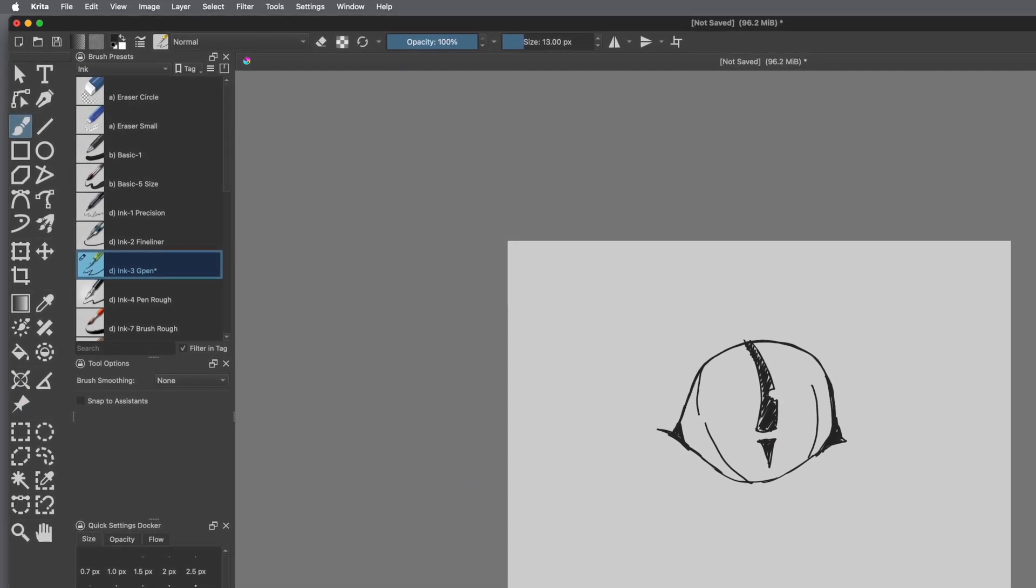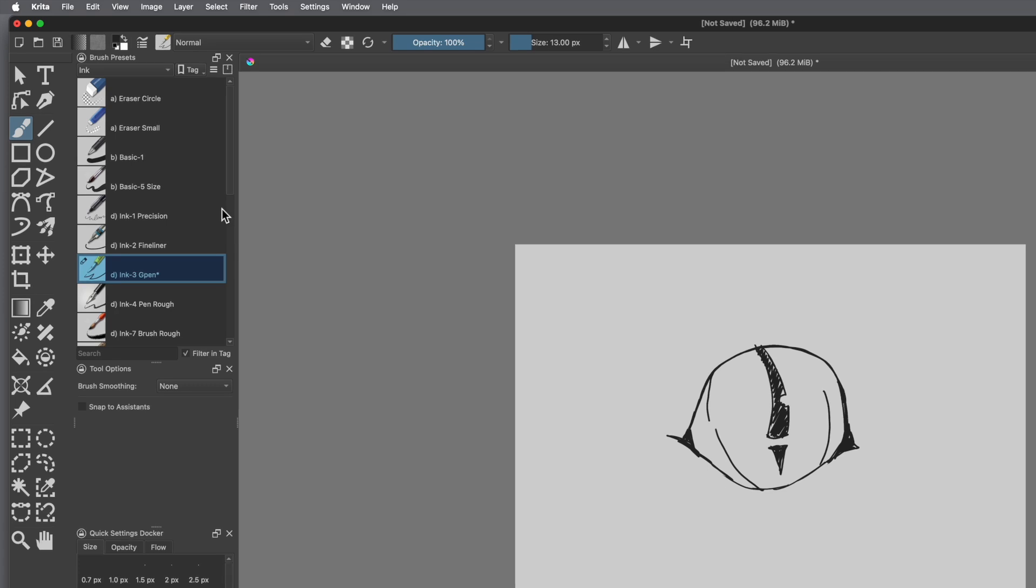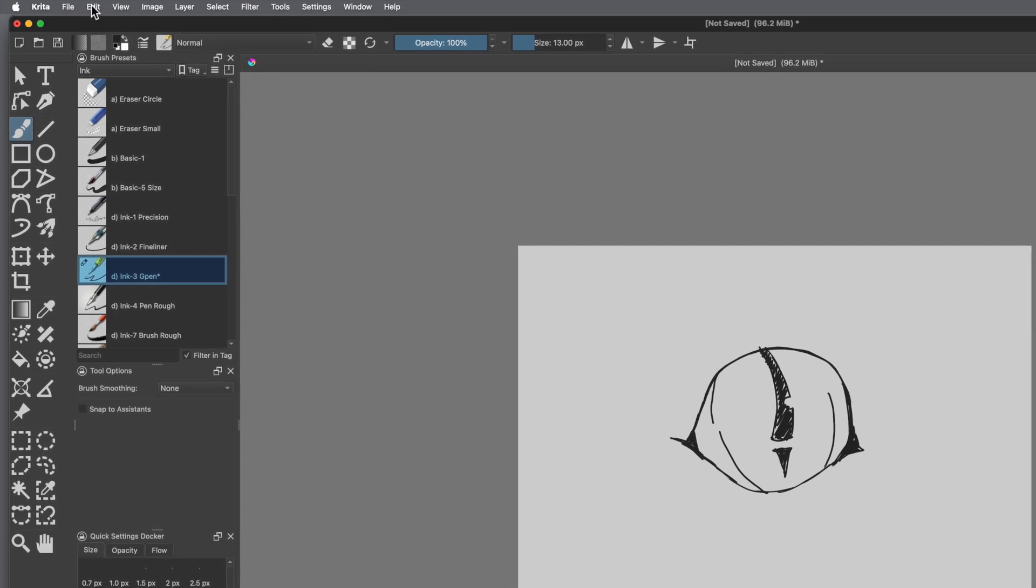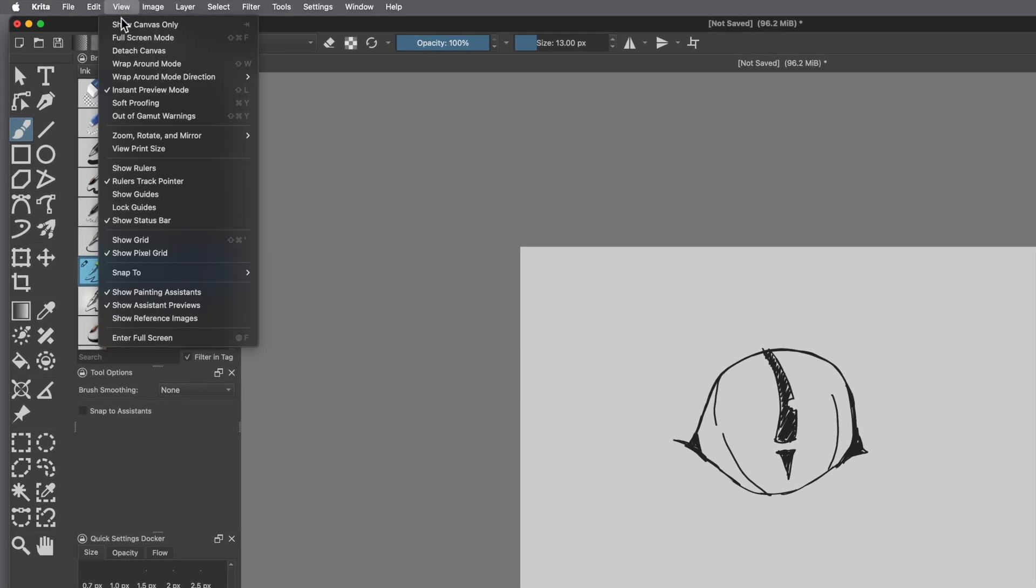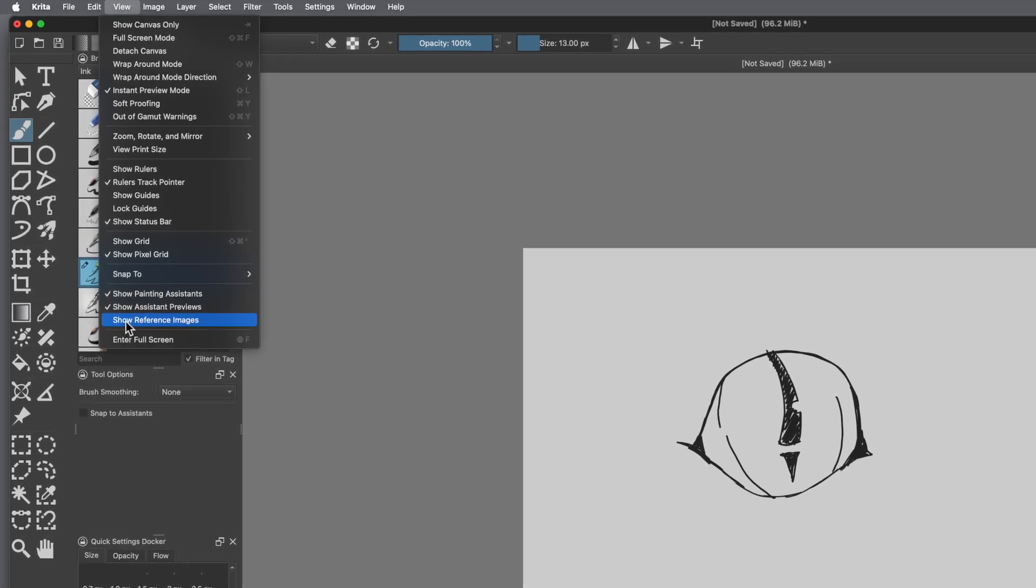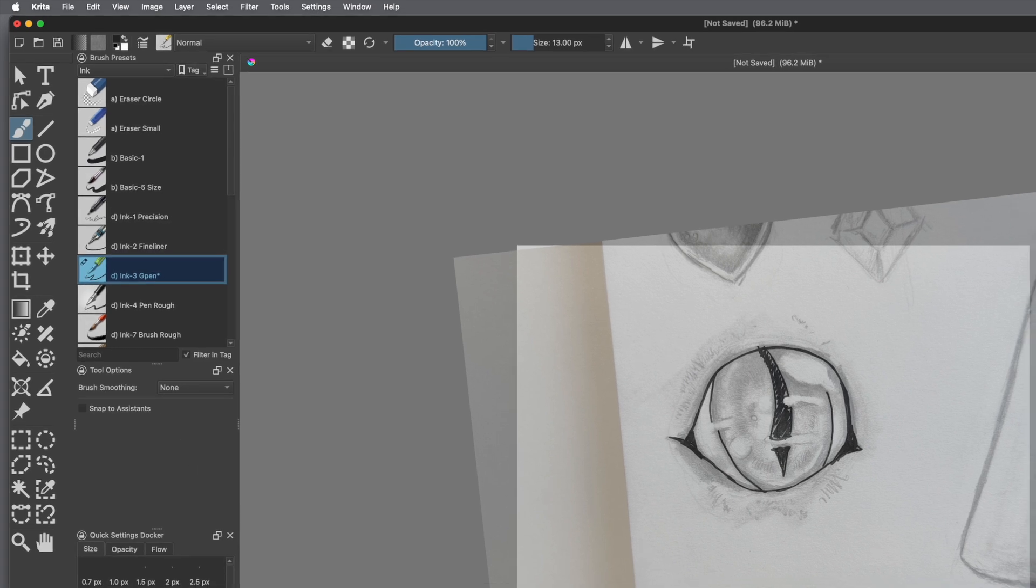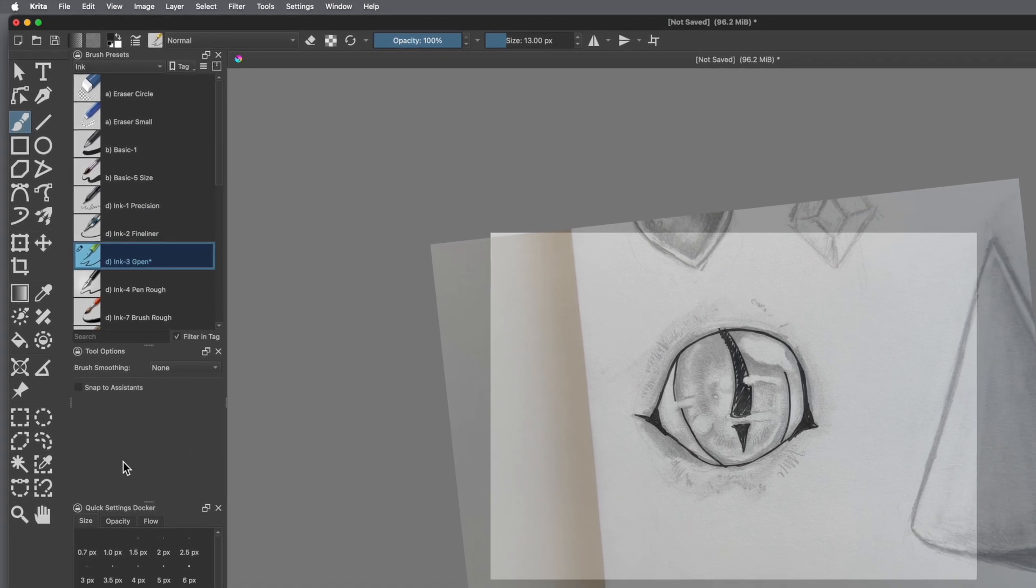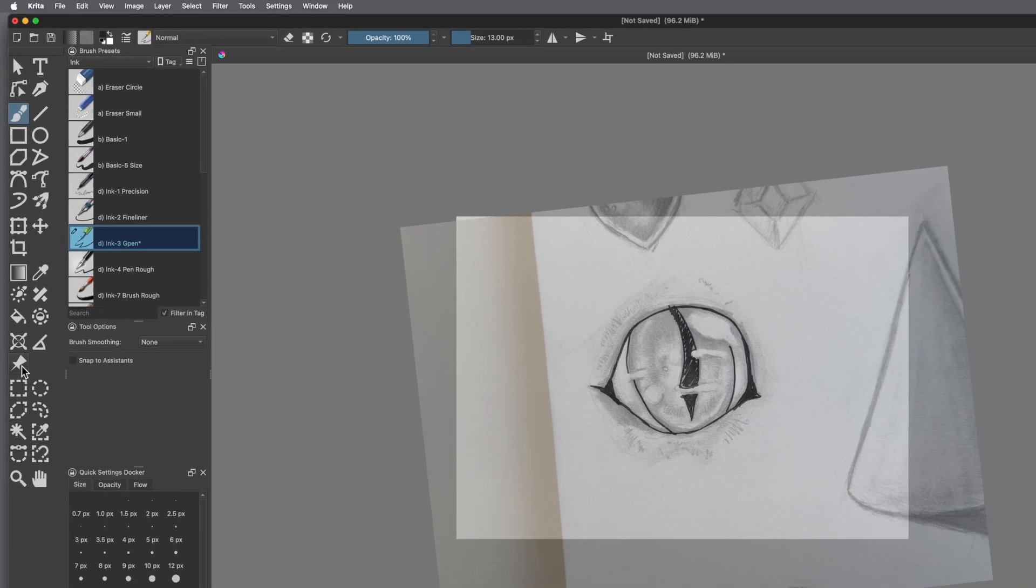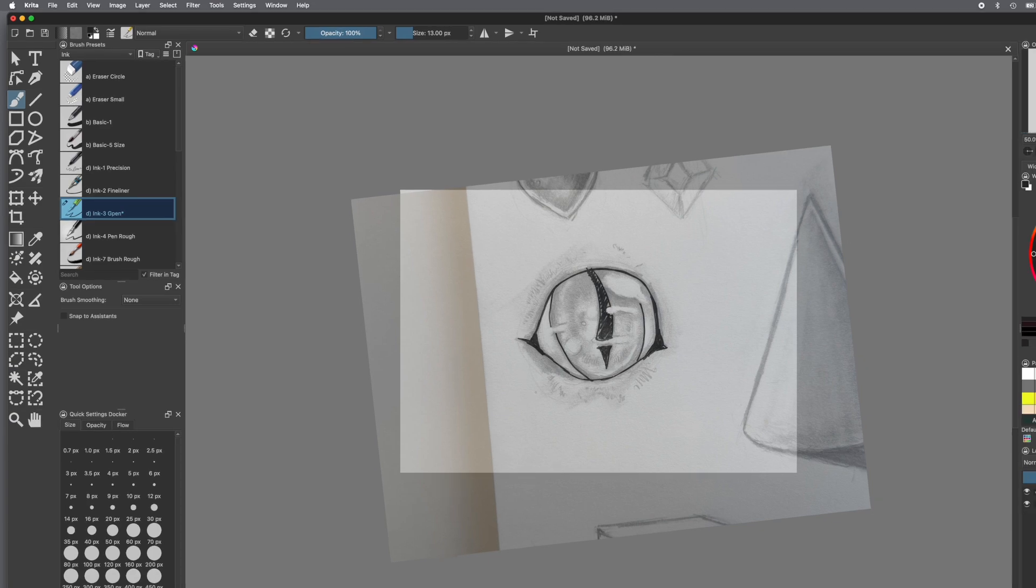Or you can toggle it off on the task bar by going to view and then show reference images and then clicking that off. And then you won't see it anymore. And then you can go back to your brush tool and then draw away. And then if you want to see it again, go back to view, go to show reference images, and make sure that's checked.